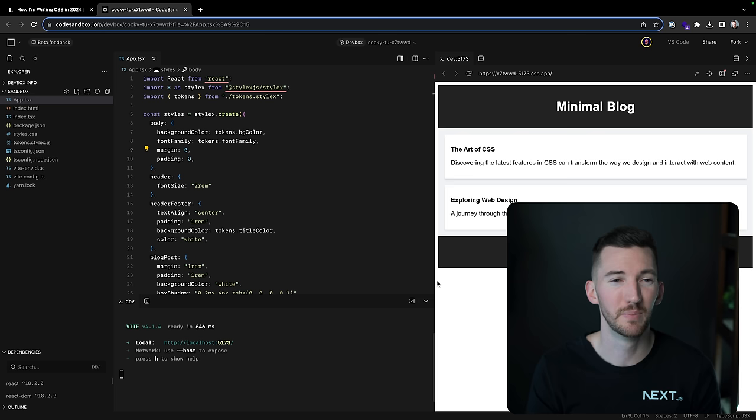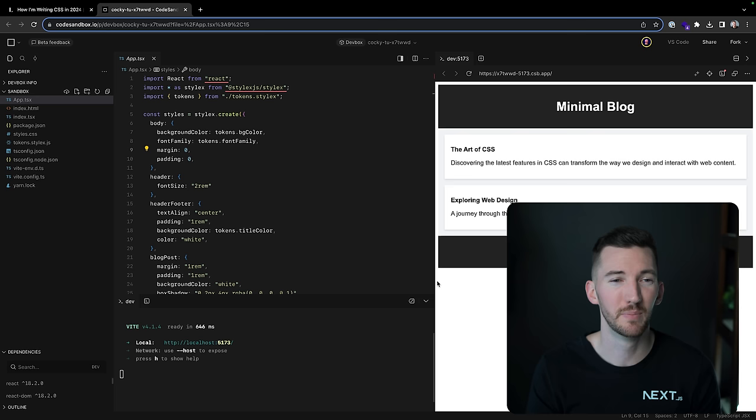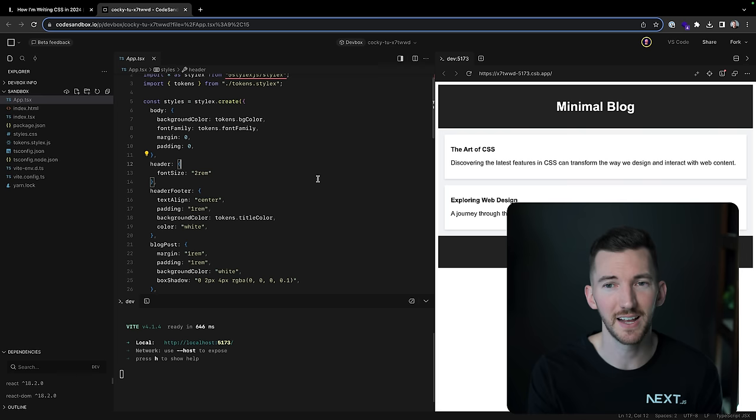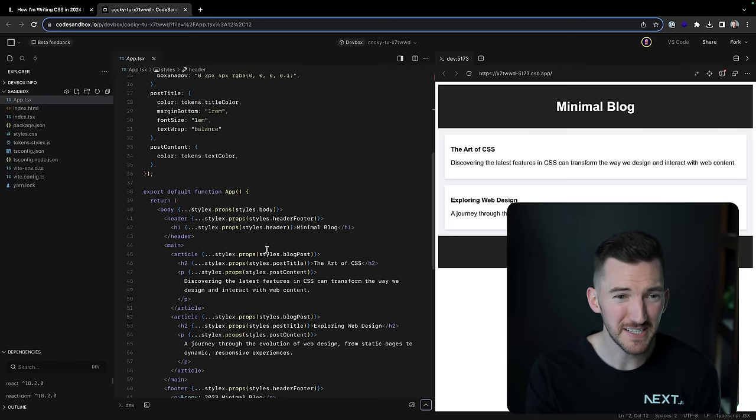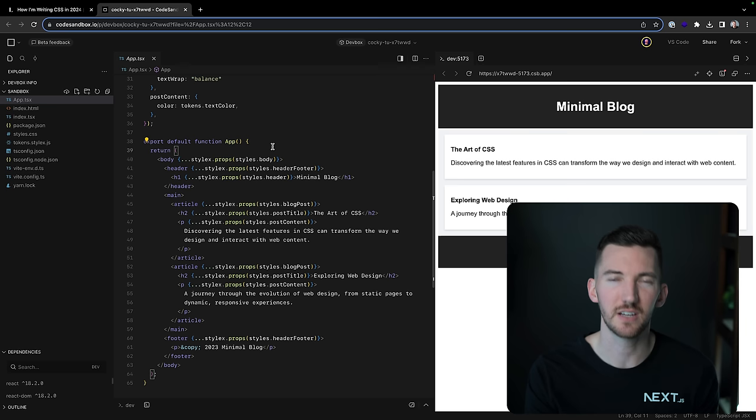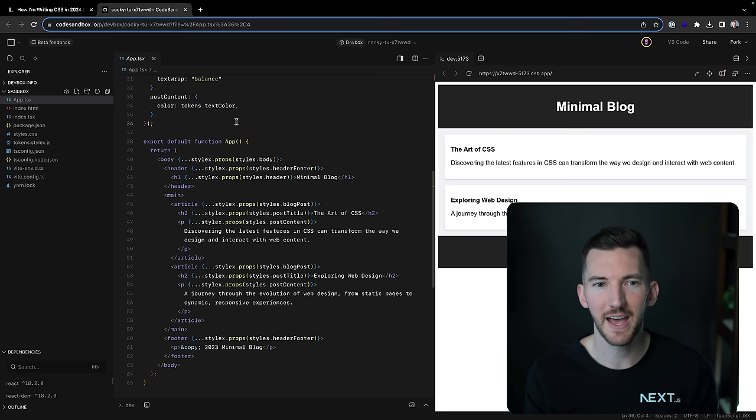I think this option or vanilla extract or some of these other solutions that have zero runtime, they're all pretty great. And I don't personally write a lot of CSS and JS code. This is actually the first time I've ever used StyleX. So I had this example here that honestly is, it's not terrible.